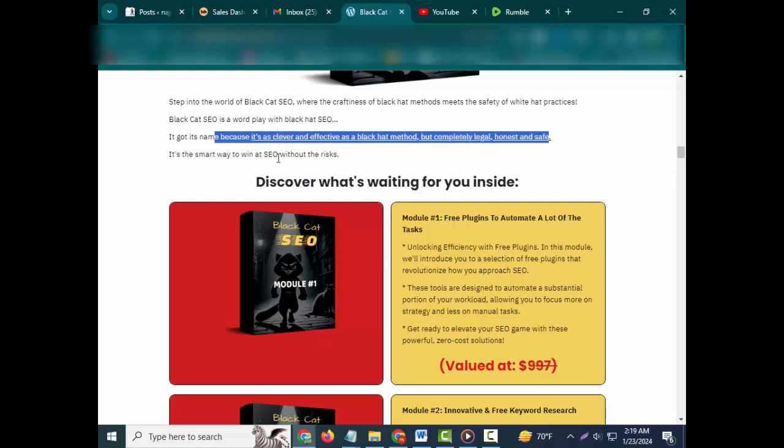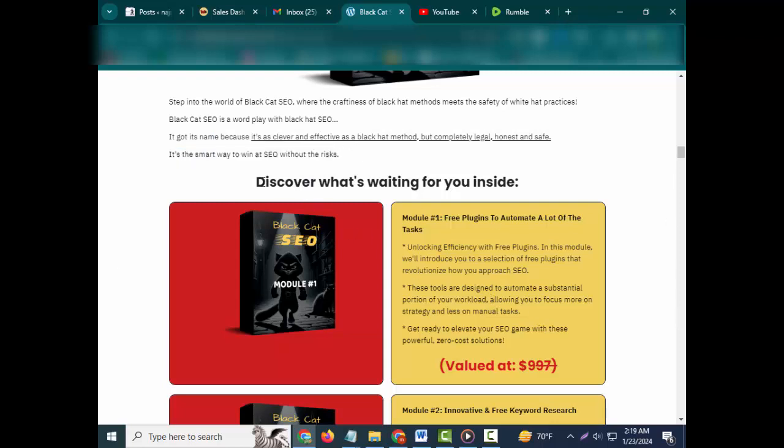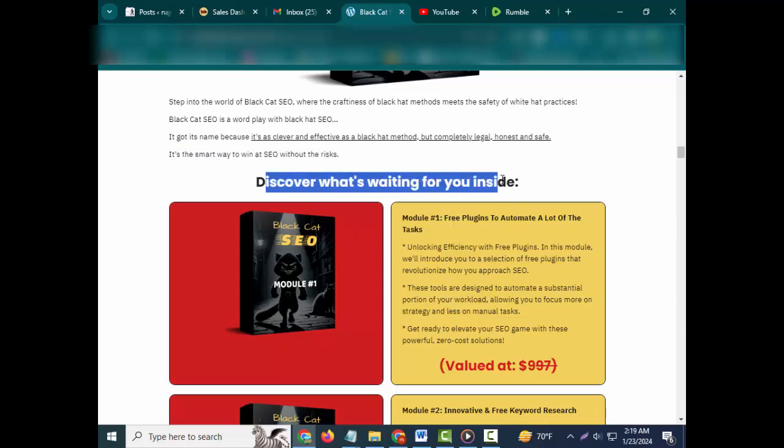Step into the world of Black Cat SEO, where the craftiness of black hat methods meets the safety of white hat practices. Black Cat SEO is a word play with black hat SEO. It got its name because it's as clever and effective as a black hat method, but completely legal, honest, and safe. It's the smart way to win at SEO without the risks.